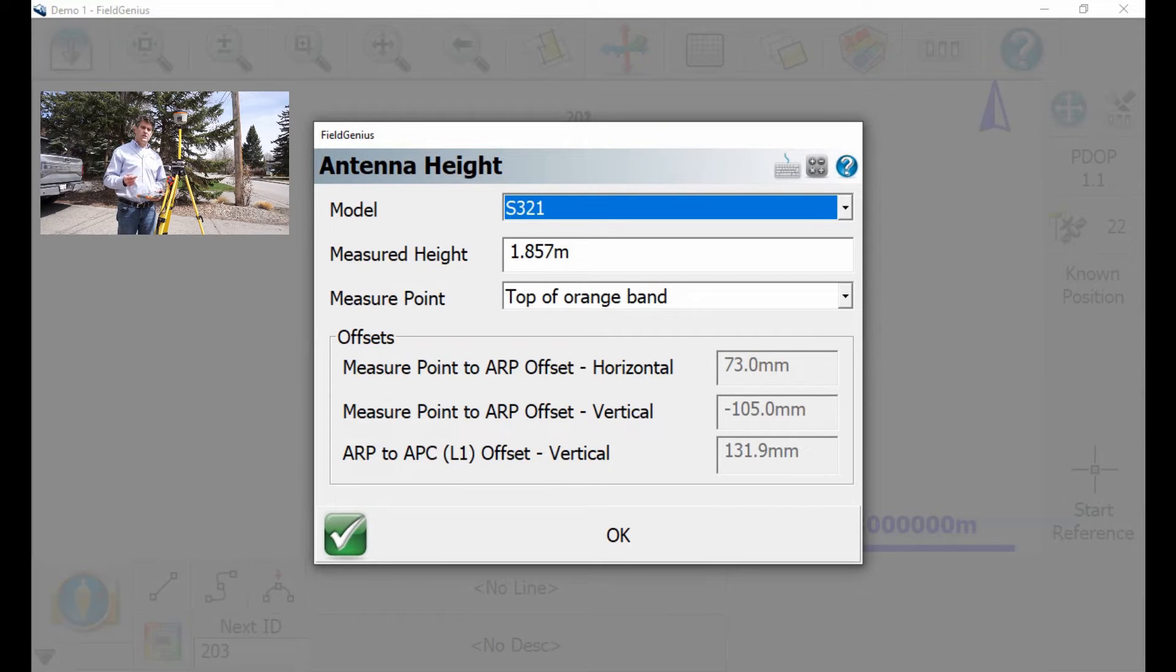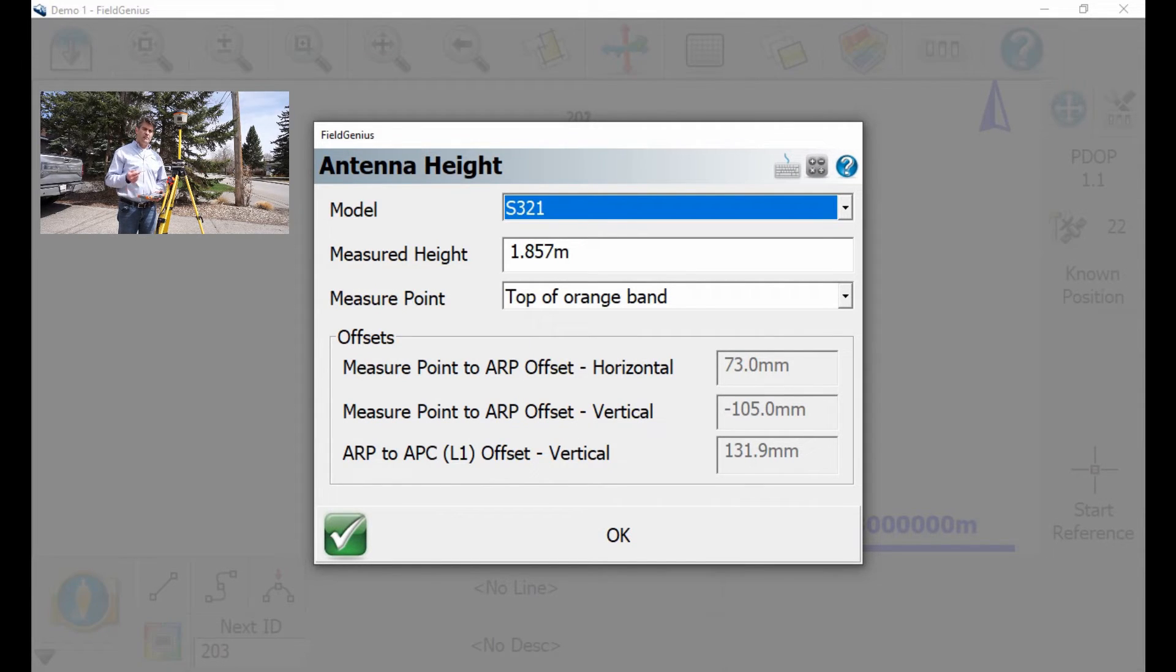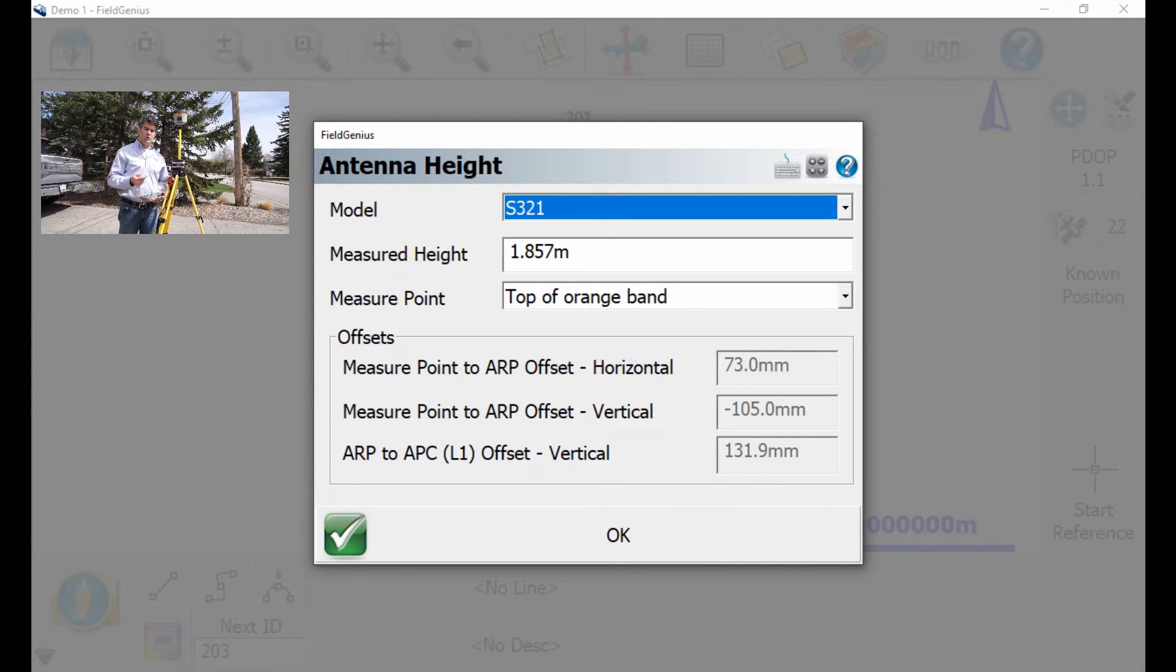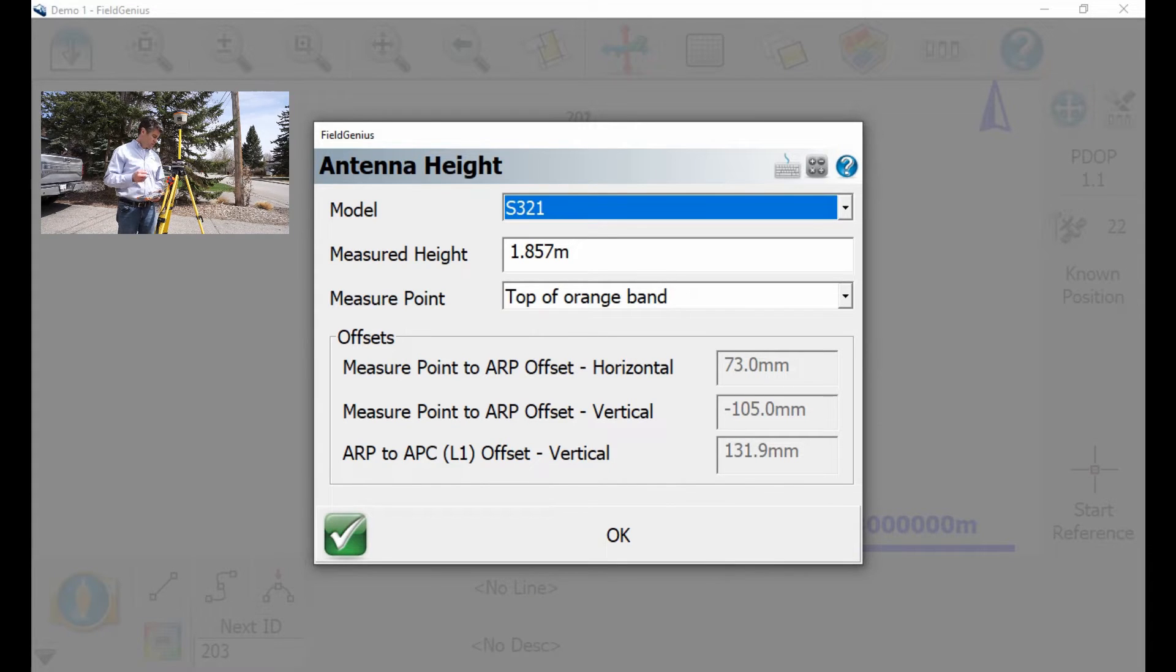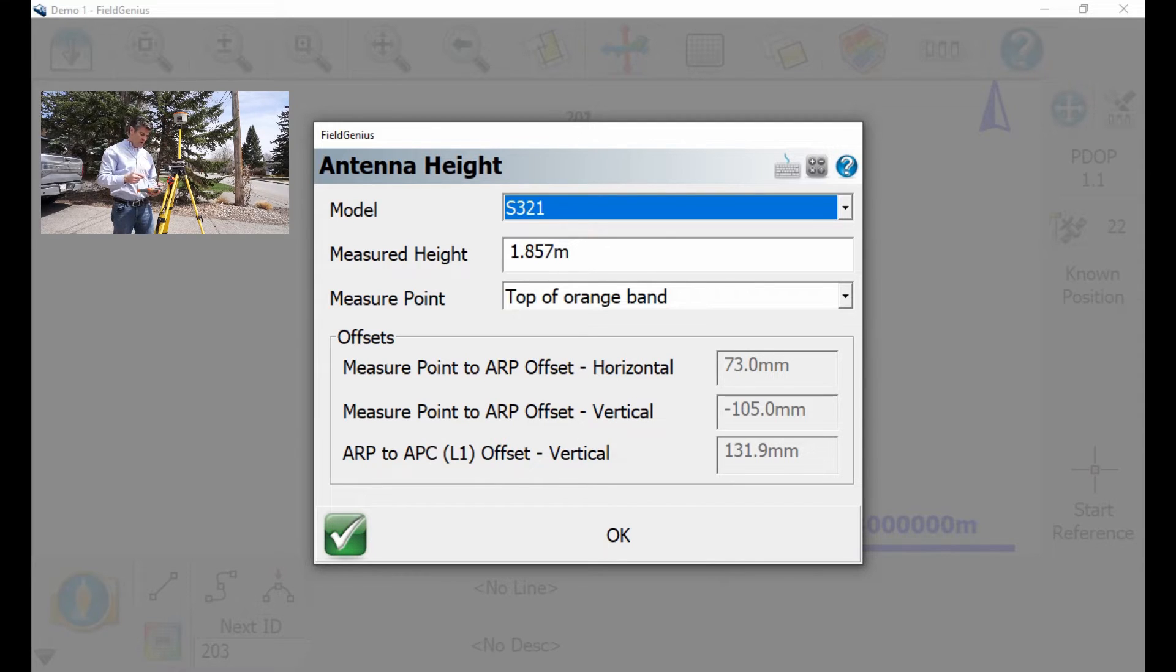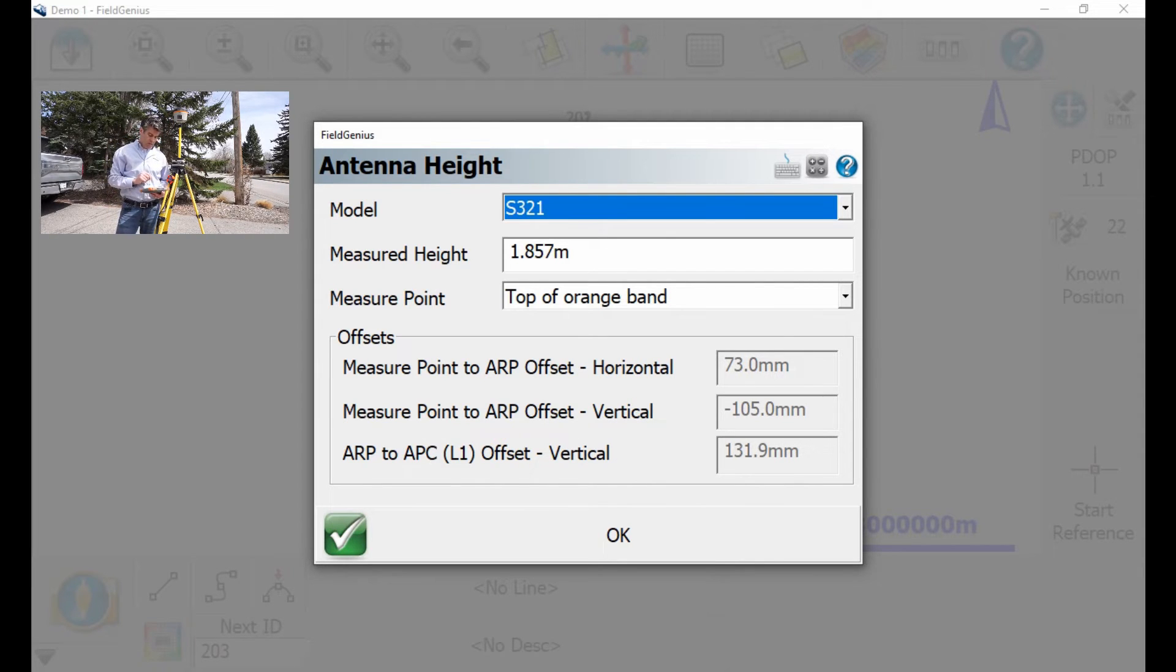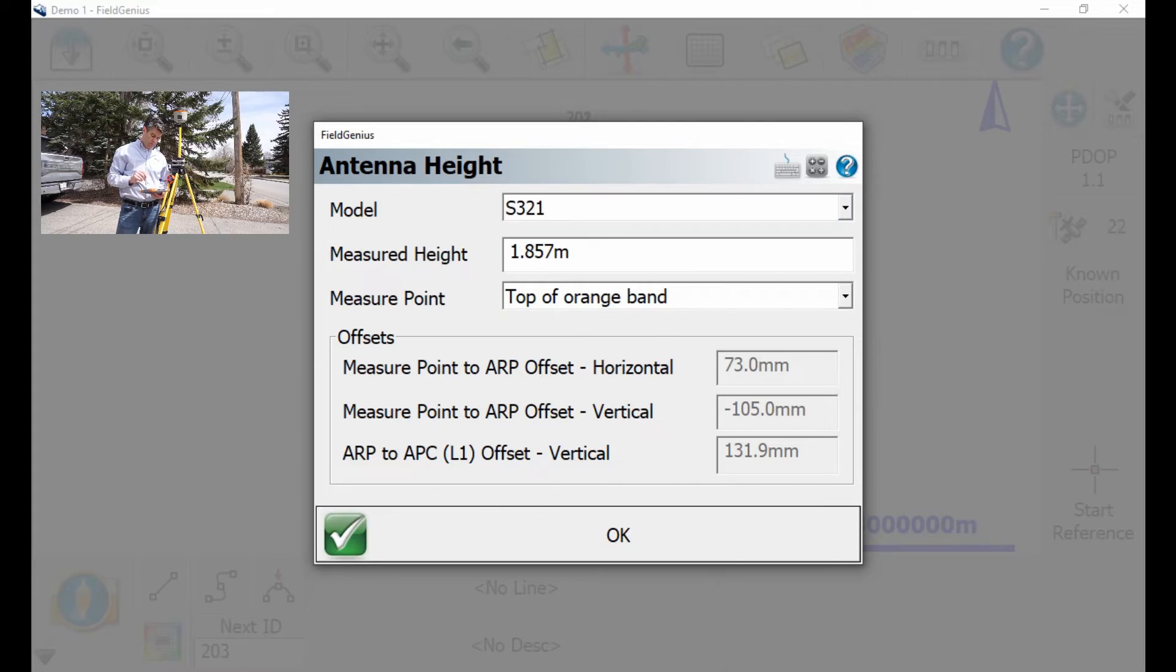And then the next step is I want to measure the HI again, and make sure that it's probably changed from one day to the next. So you measure all the way up from the point, right to the top of the orange bar, and I just did that, and it's 1.857, and I hit OK.